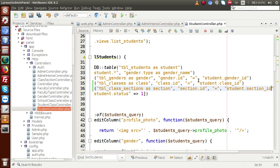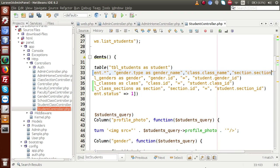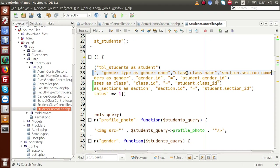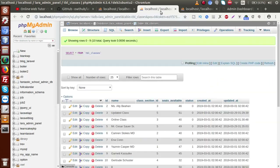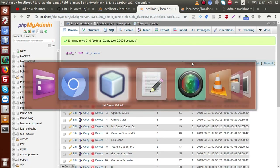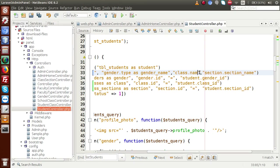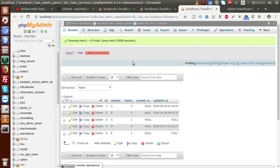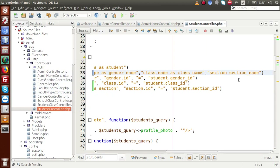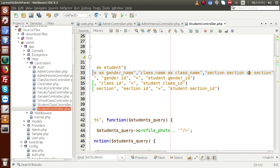After joining these two tables we want to retrieve the information. Let's say class.name as class_name. We check the column names — TBL classes has a name column, so it should be name as class_name. For the sections table, it has a column called section, so we select section.section as section_name.